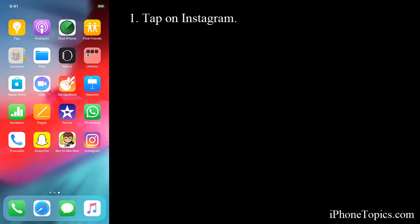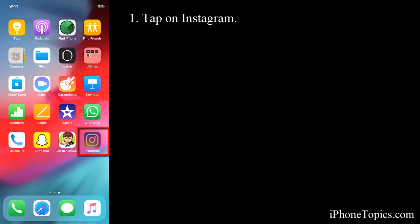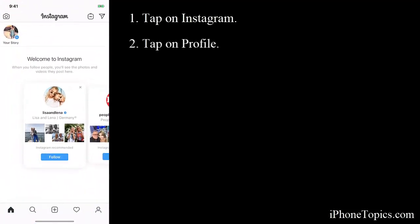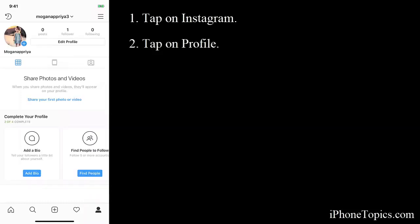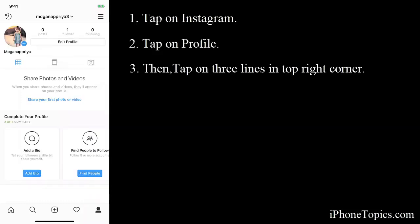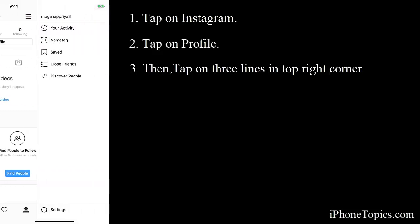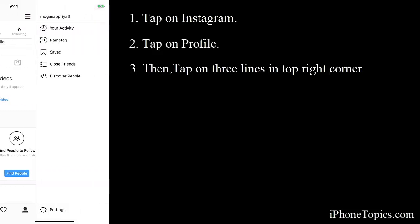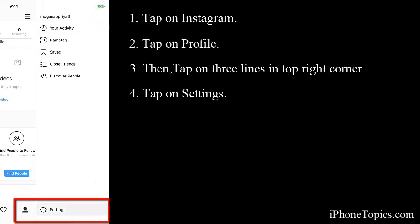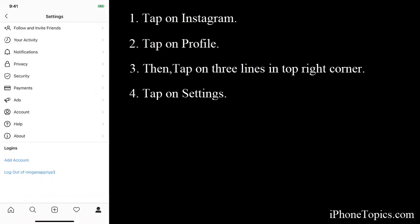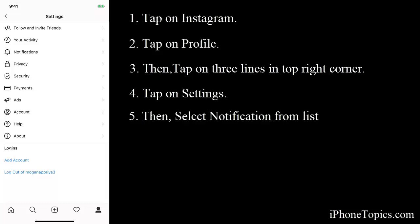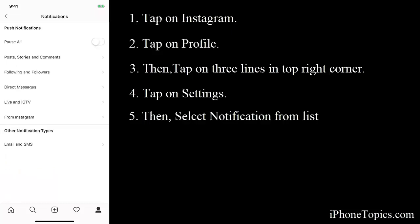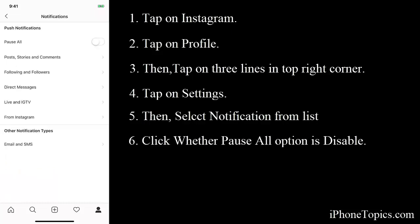Tap on Instagram, then tap on the small account icon down here. Then tap on these three lines in the top right corner. Next, tap on Settings, then select Notification from the list.